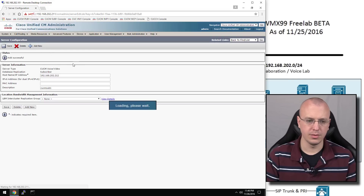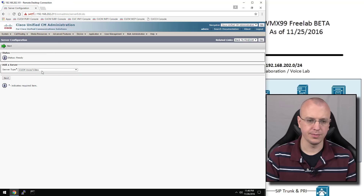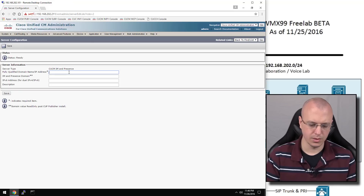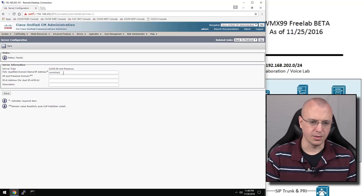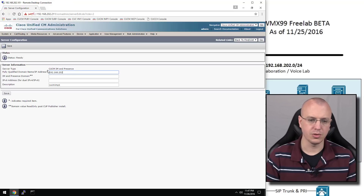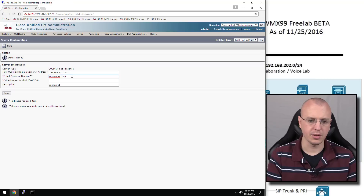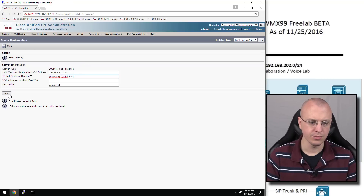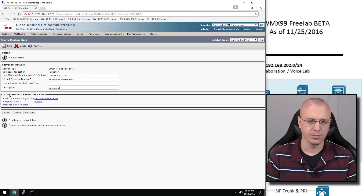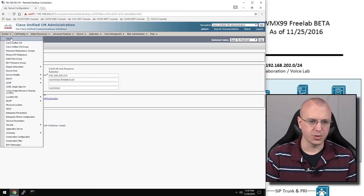Then we'll go ahead and add one more for the IM and Presence server. We'll call it CUCM.IMP1, and the IP address is 192.168.202.214. Save that. The domain is CUCM.IMP1.freelab.local.